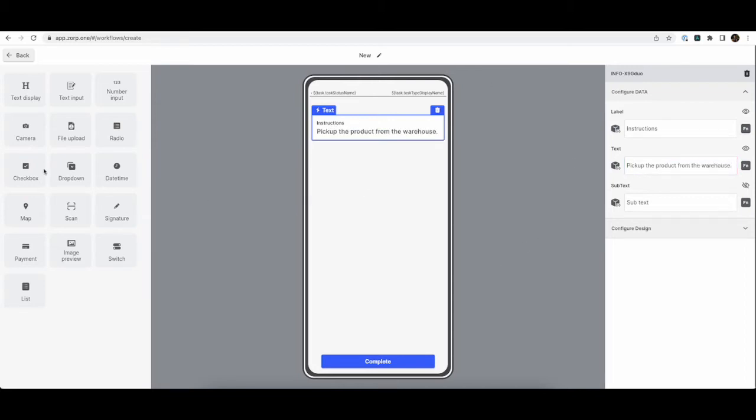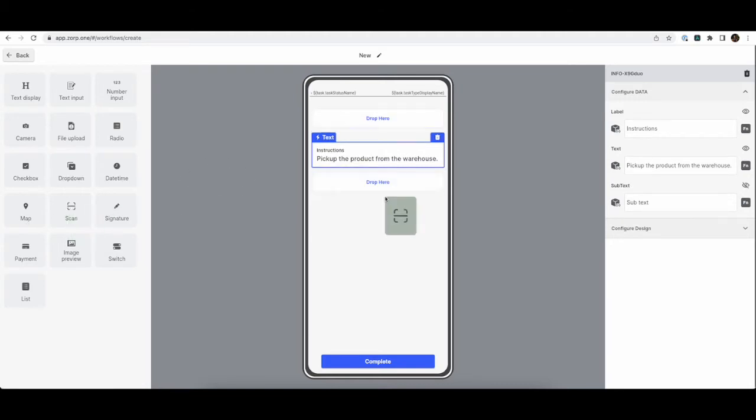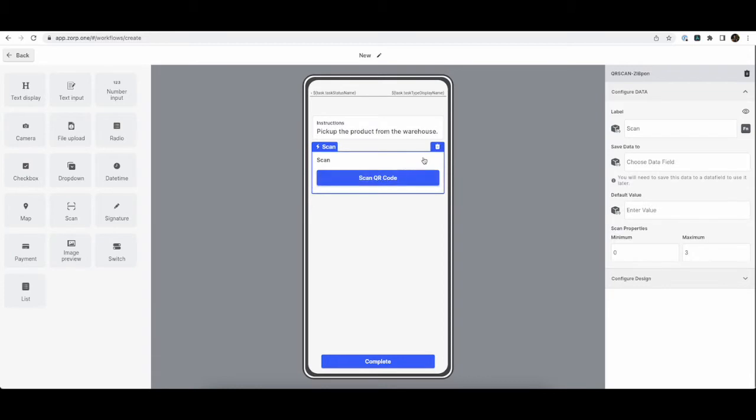Alright, now let's pick up the product from the warehouse. And for this, we are going to use a QR scan. So the scan component can scan both QR and barcode.